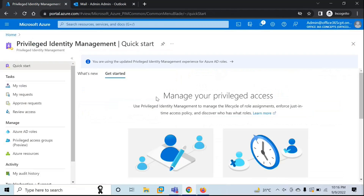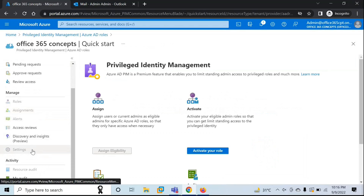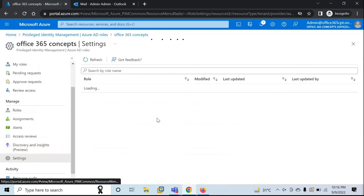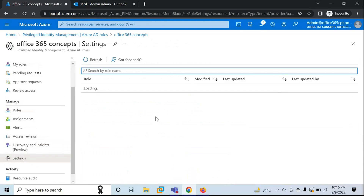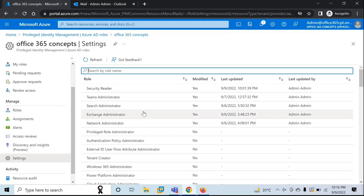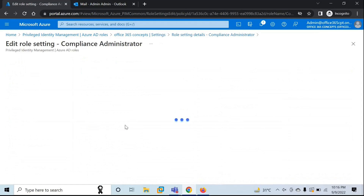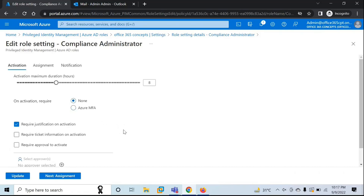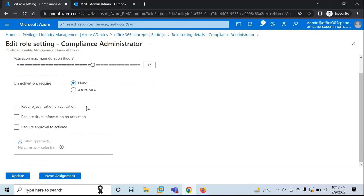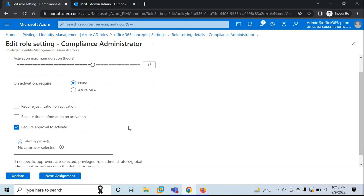Let's go back to Privileged Identity Management where we are logged in with the administrator account. Now let me show you how you can add an approver. Go to Azure AD Roles, click on Settings, and this time let's assign a different role — Compliance Administrator. Click on this role and go to Edit. Let's select None since I do not want this user to be prompted for multi-factor authentication. Let's increase the duration to 15 hours. I do not want the user to add a business justification, but I need one approver.